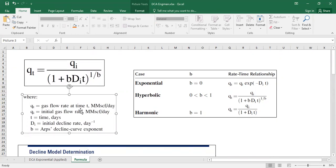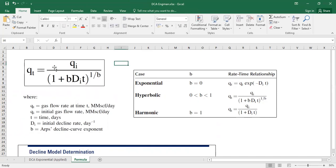So QT is gas flow rate at time T or it can also be oil flow rate at time T, for example, barrels per day and QI is the initial gas or oil flow rate.